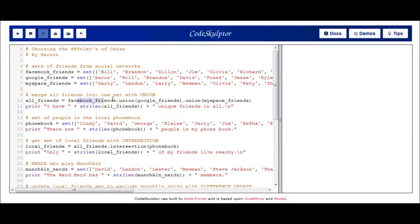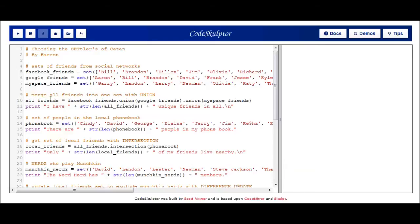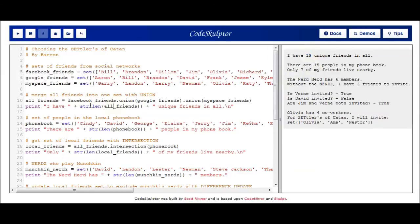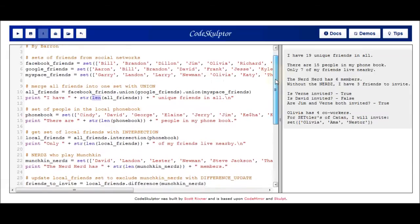You can see here I take my Facebook set, I call the union function on it, passing in my Google friends set. This piece of code will return a new set representing the merger of my Facebook and Google friends. And then on that new set, I'm going to call the union operator one more time, passing in my MySpace friends. So now this entire statement will have returned a set containing all of my friends merged together. I assign that to the variable all_friends. I've created some print statements throughout this code which print out the size of the set at various points. I have 19 unique friends in all, and I get that value using the len function, which returns the number of items in a set.